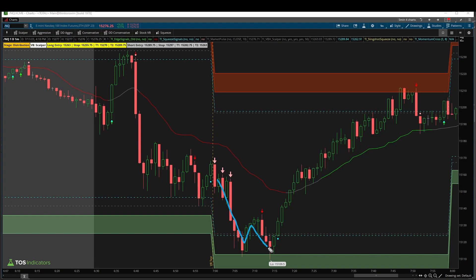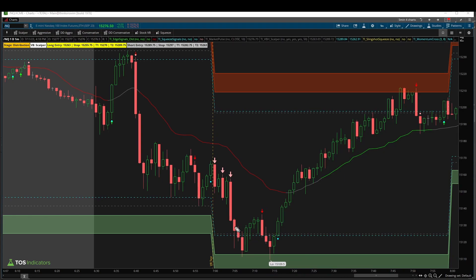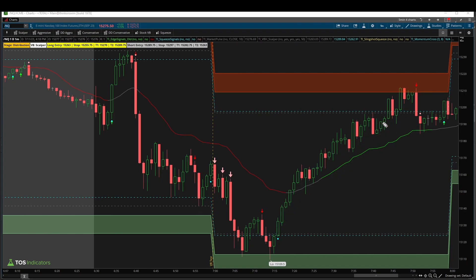Coming back to the NQ futures, that little blip essentially reverses by about 7:15 a.m. Pacific. So for 30 extra minutes we saw that additional volatility inside of Pepsi, whereas the NQ futures had already started its reversal.